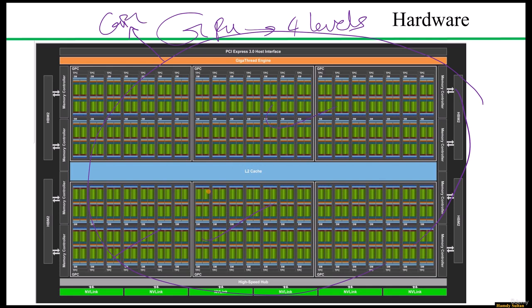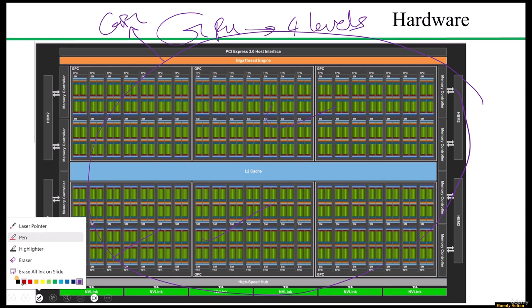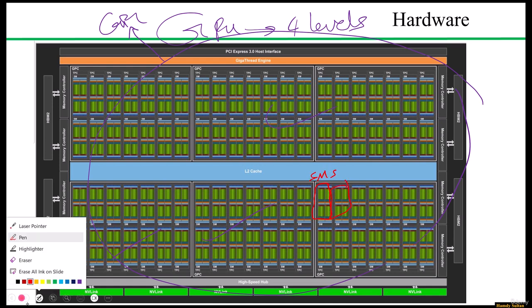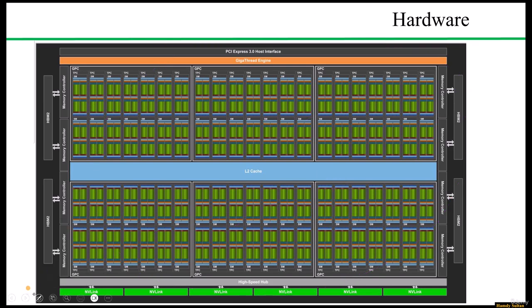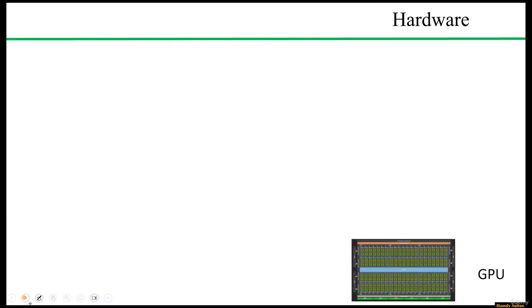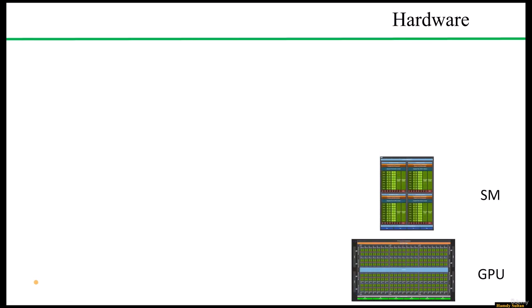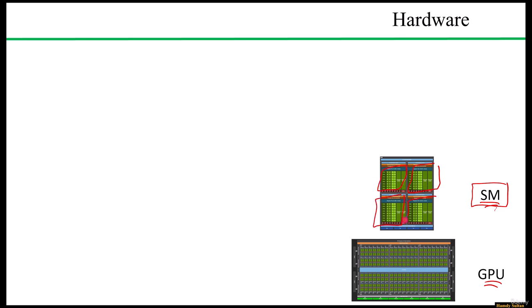Within the entire GPU, there are numerous streaming multiprocessors or SMs. Each SM representing the second level of this hierarchy. This design was detailed in the Volta white paper video, so please watch the Volta white paper video because it is very important.